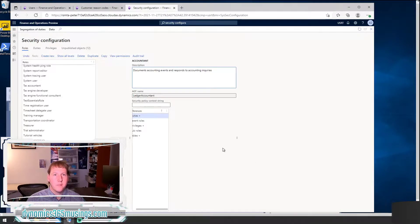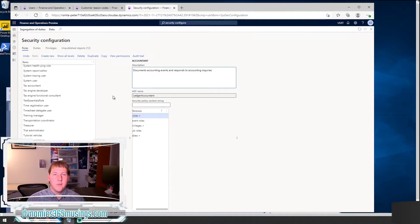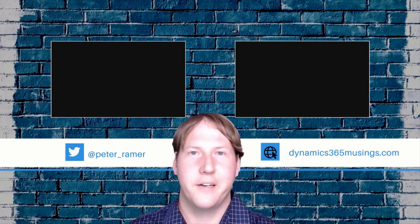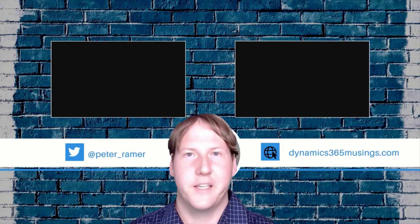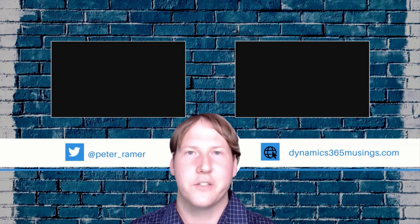That covers the security configuration form. In the next video, I'll show you how to make these changes using the Application Explorer in Visual Studio, which is really the preferred final place for security changes. But it's still really helpful to have this tool to experiment with. Thank you so much for watching — if you liked the video, click the like button, and I also invite you to push the subscribe button. If there are other topics you'd like to see a video on, please post in the comments and I'll see what I can do. I hope you learned something new today.